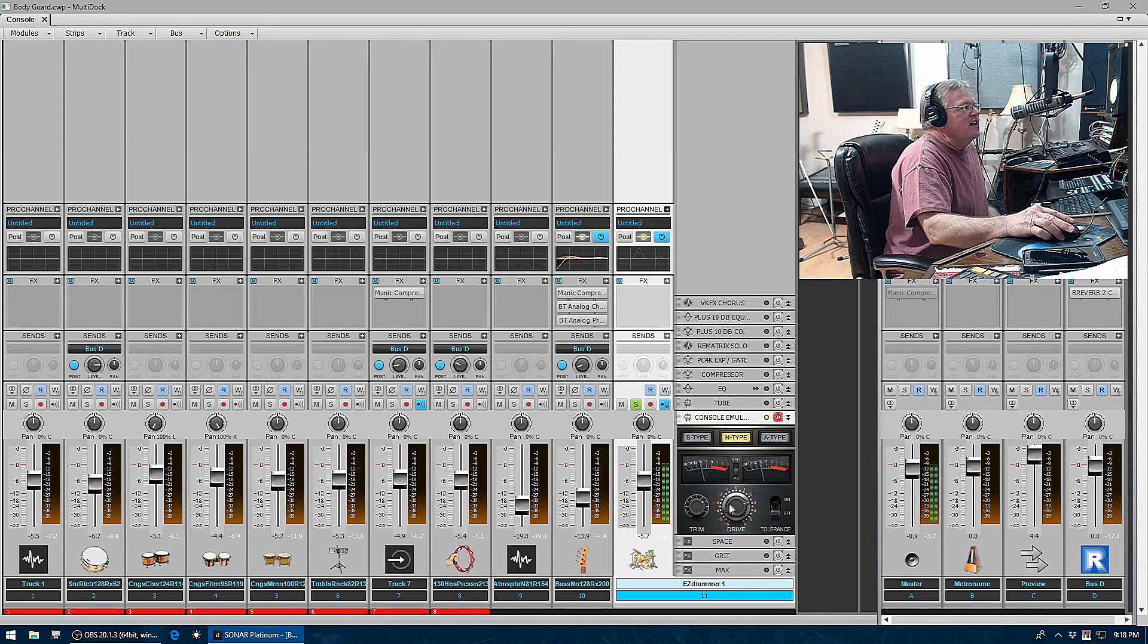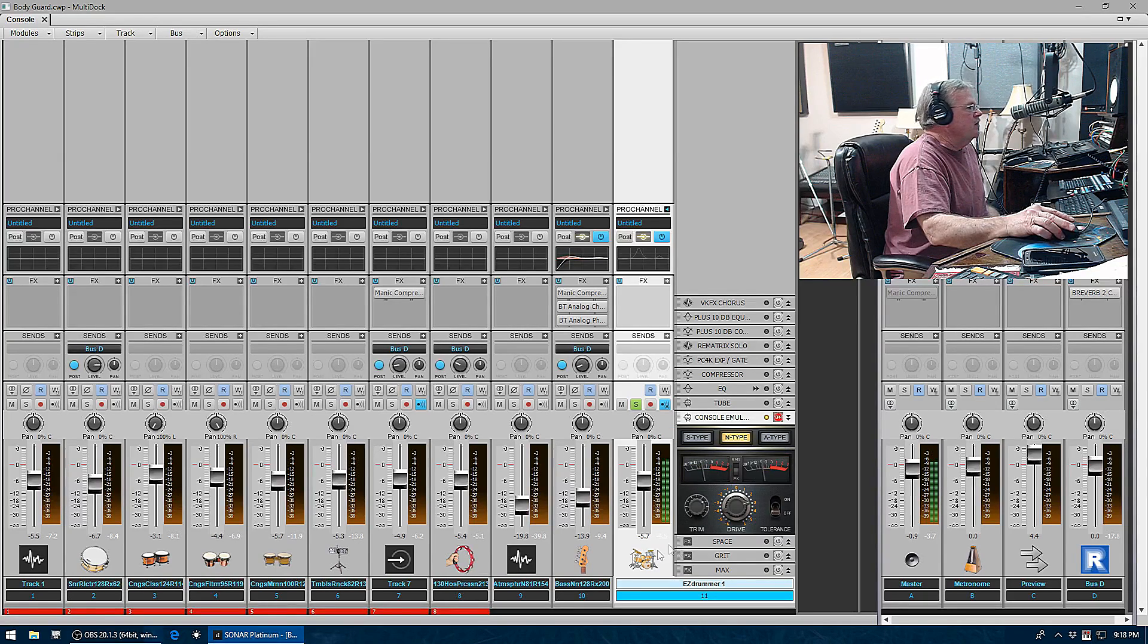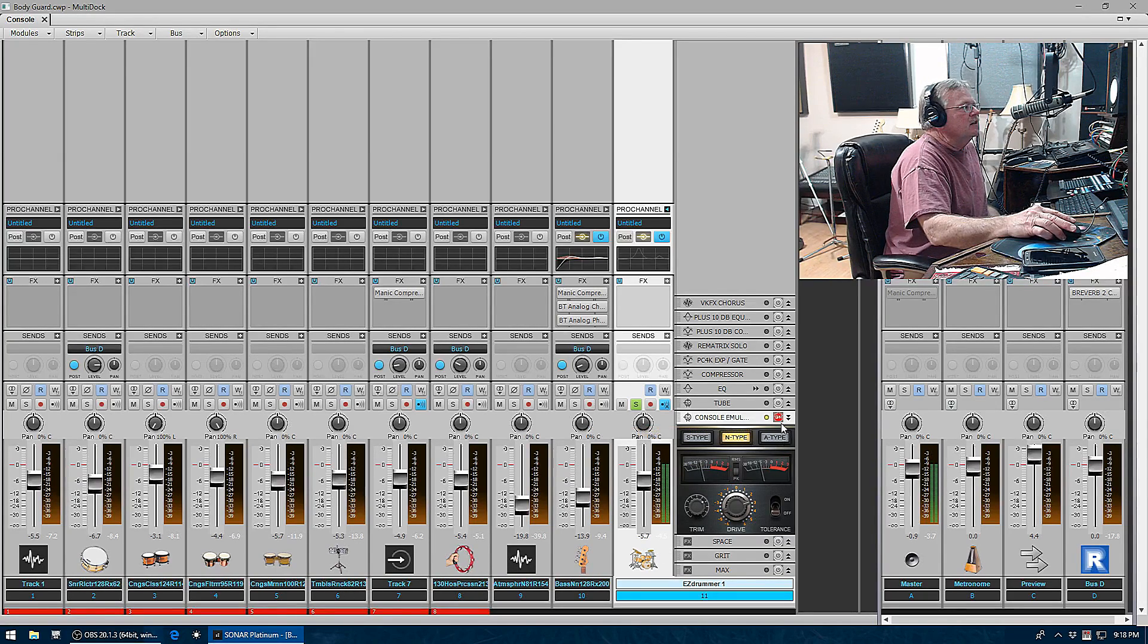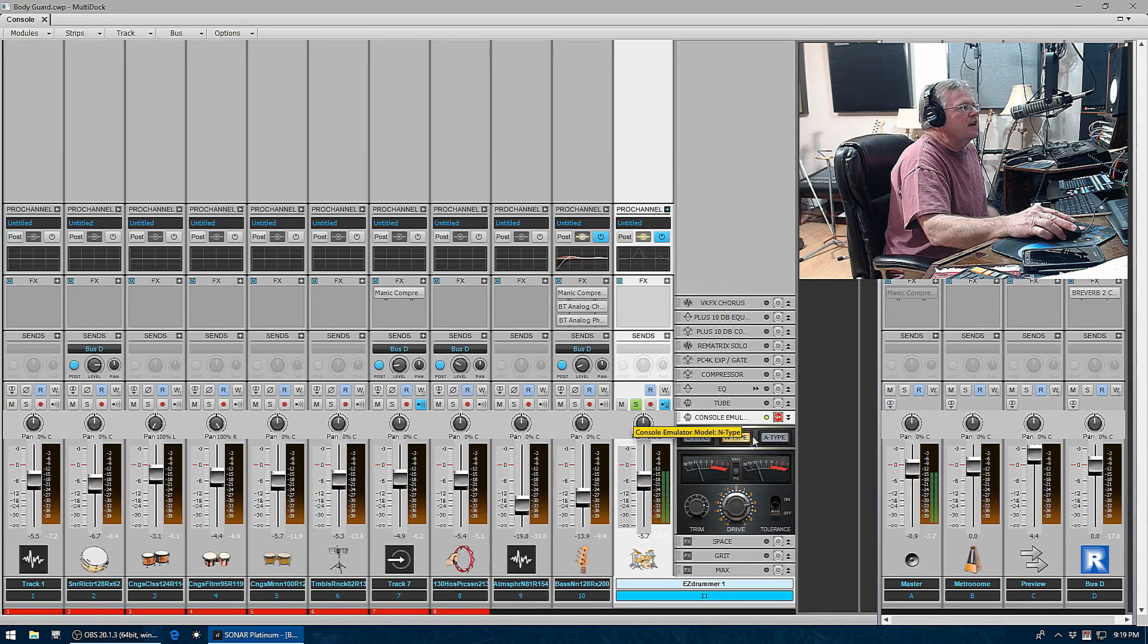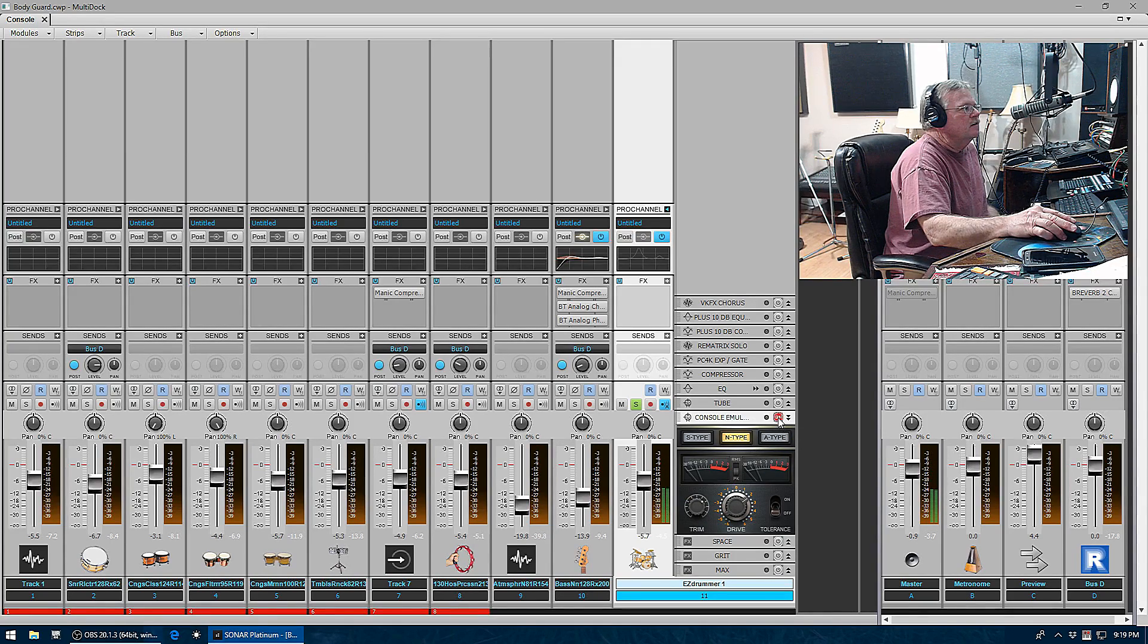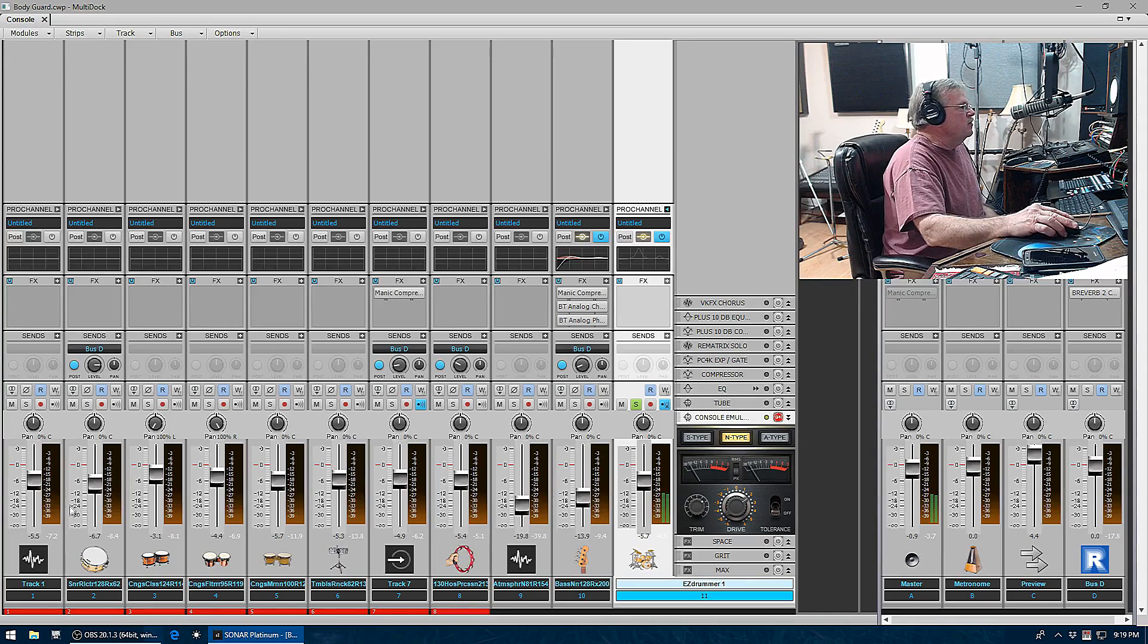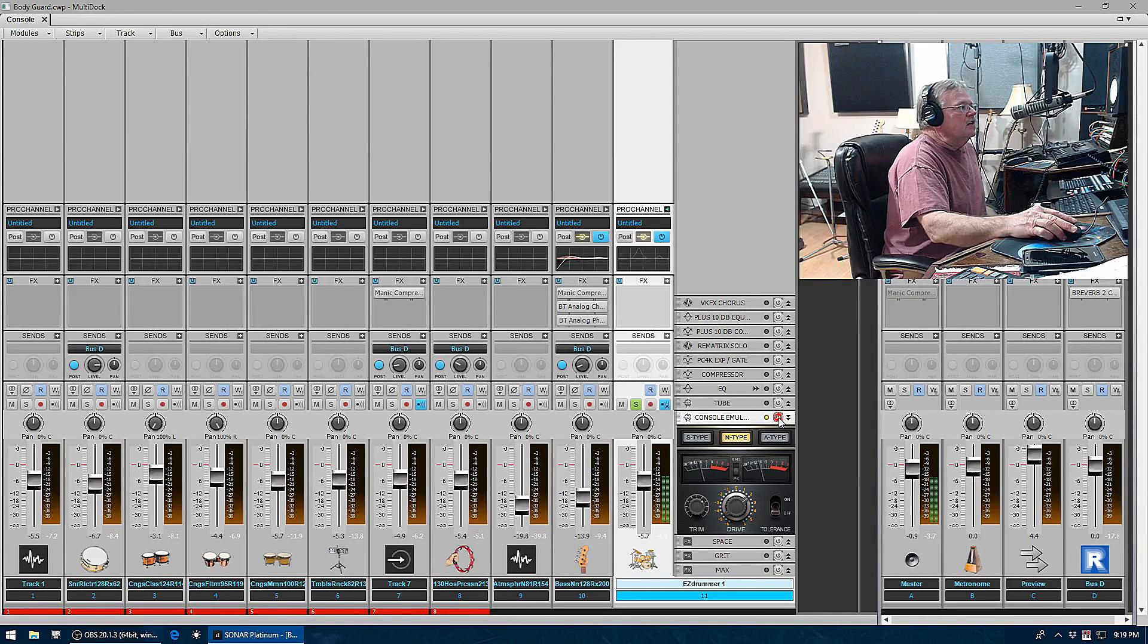These are all pretty subtle and work best when you have them in all your tracks. As you notice, you probably, especially if you're listening or watching on the phone, can't even hear what's going on. But when you have them across 30 tracks, it does make a big difference.